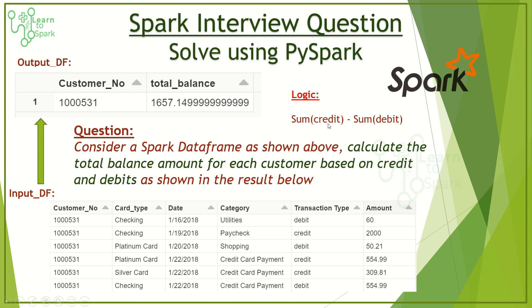By subtracting the credit minus debit for each and every customer. So our output here goes with customer number and the total balance available. So this is what we need to calculate.